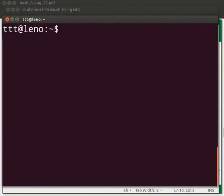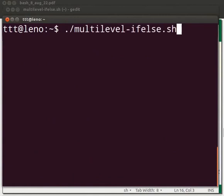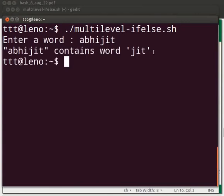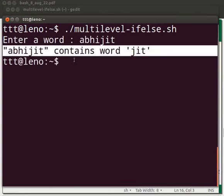Let us try executing the script with different inputs. Press up arrow key, go to dot slash multilevel-if-else.sh and press enter. The prompt displays enter a word. I will type abhijit. The output displayed is abhijit contains word jith. This shows that the control flowed to the third condition in our code. The first two conditions did not match. The same logic is applicable for all the conditions. Try executing the program with different inputs and check the results.